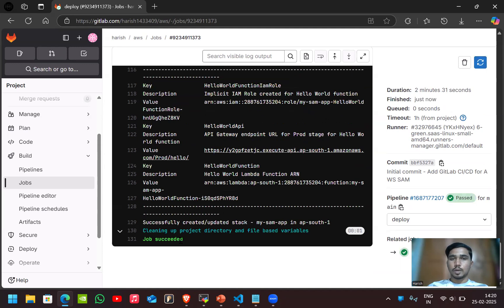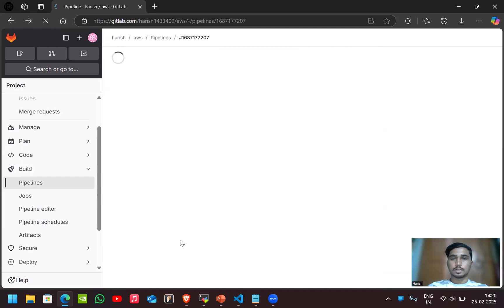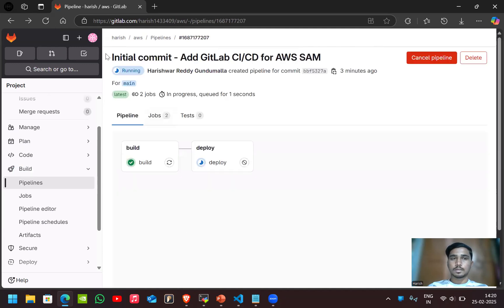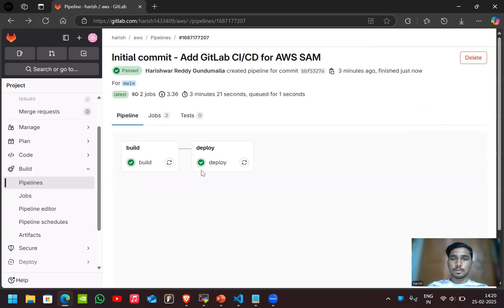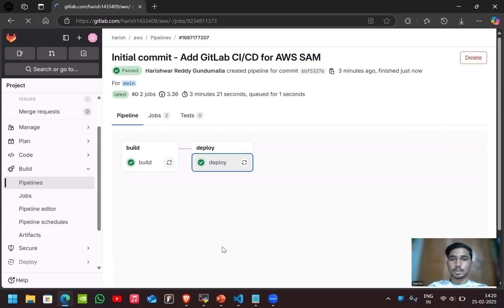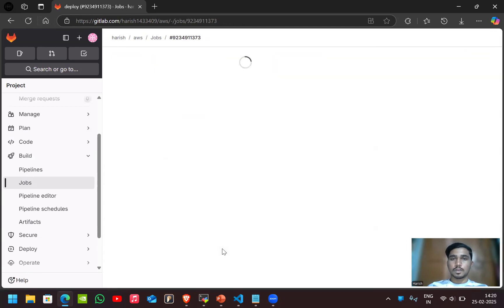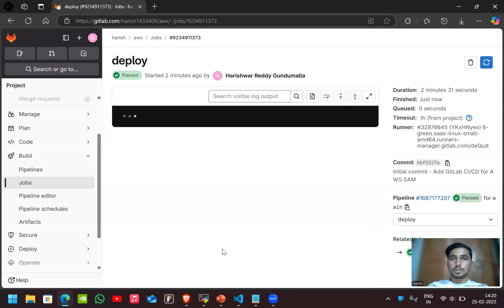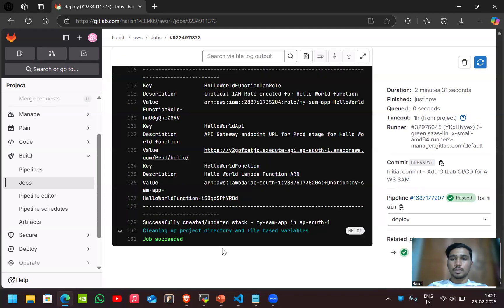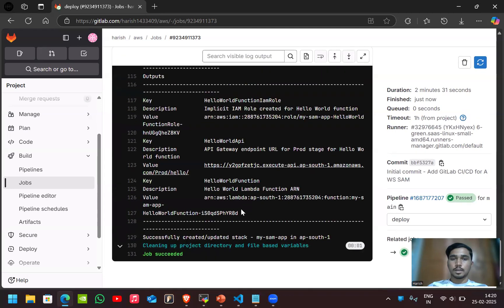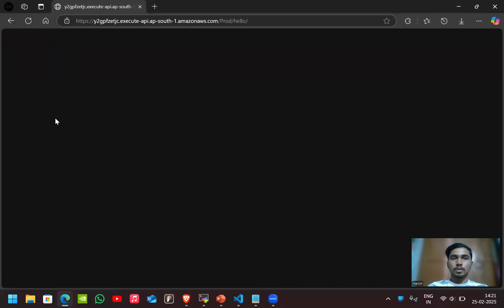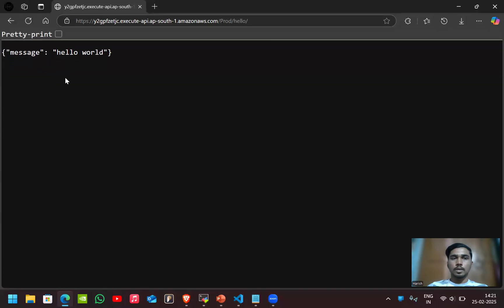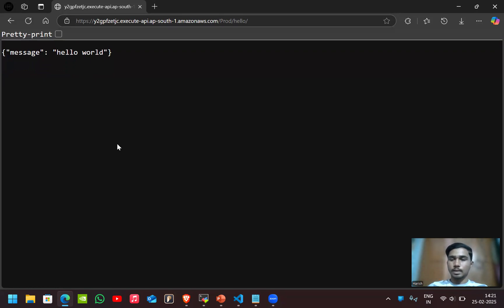The deployment is done. You can see here the deployment is done. If we want to access the application, there is a link given by using the API gateway. Let's click on this. Here you can see this is the required output which is hello world. Now we access the application.